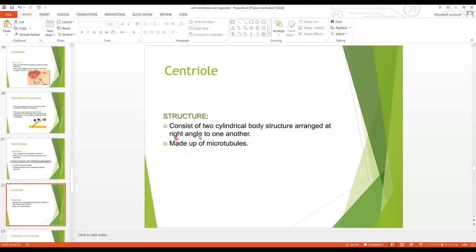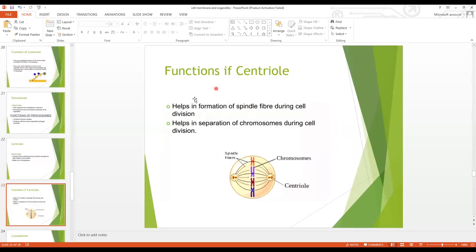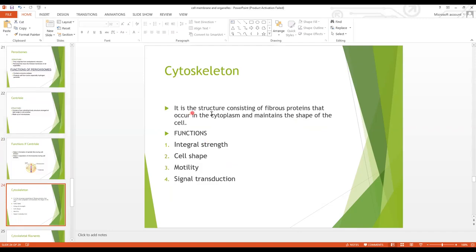The centriole consists of two cylindrical bodies arranged at right angles to one another and is made up of microtubules. Functions of centrioles: they help in the formation of spindle fibers during cell division, and they help in the separation of chromosomes during cell division.